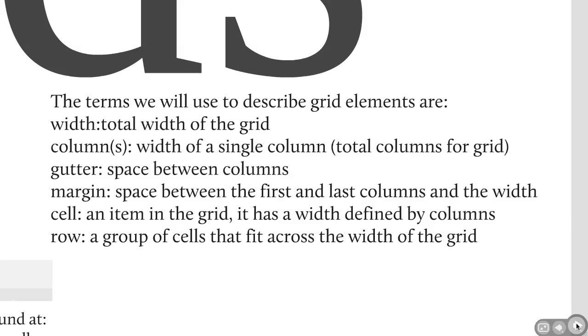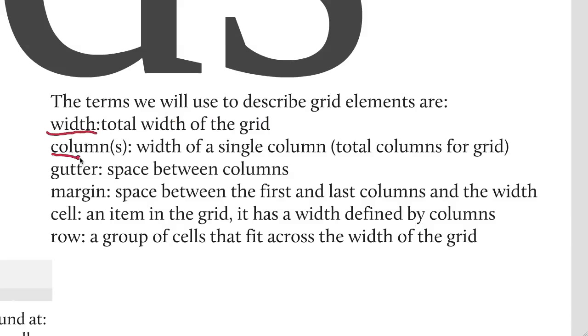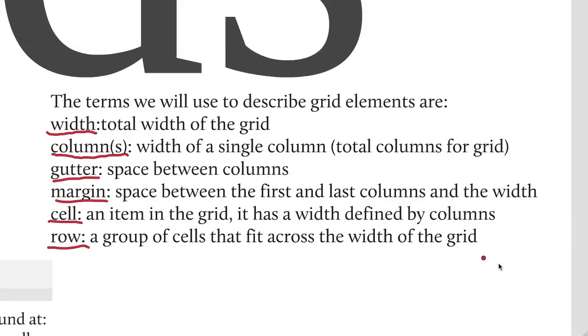Here are the specific terms we're going to use for it. Width is the total width of the grid, including all of the columns and any other pieces. Then you have a column, which is just a single column in the grid. Gutter is the space between the columns. Margin is the space between the first and last columns. A cell is an item in the grid and a row is a group of cells.